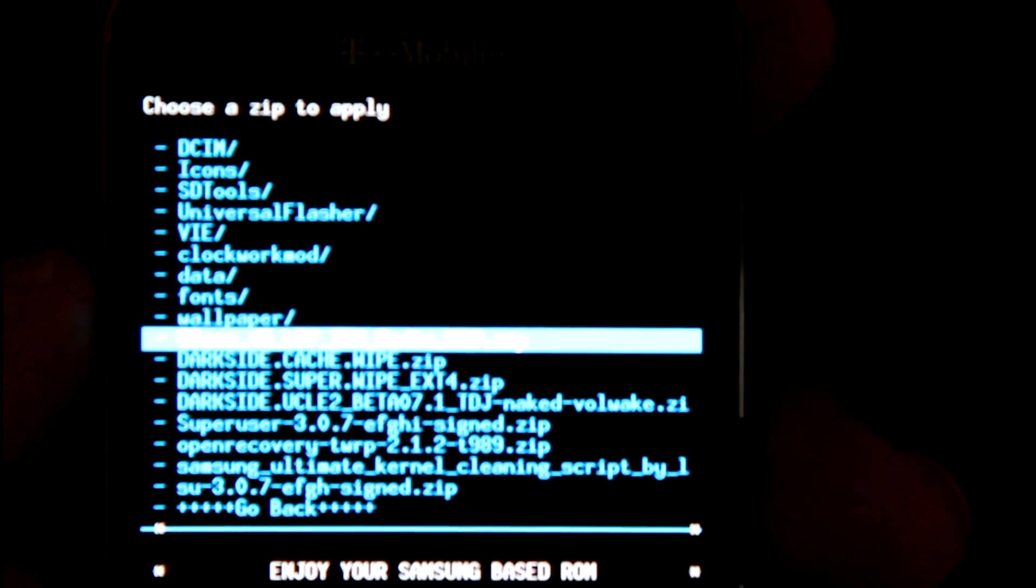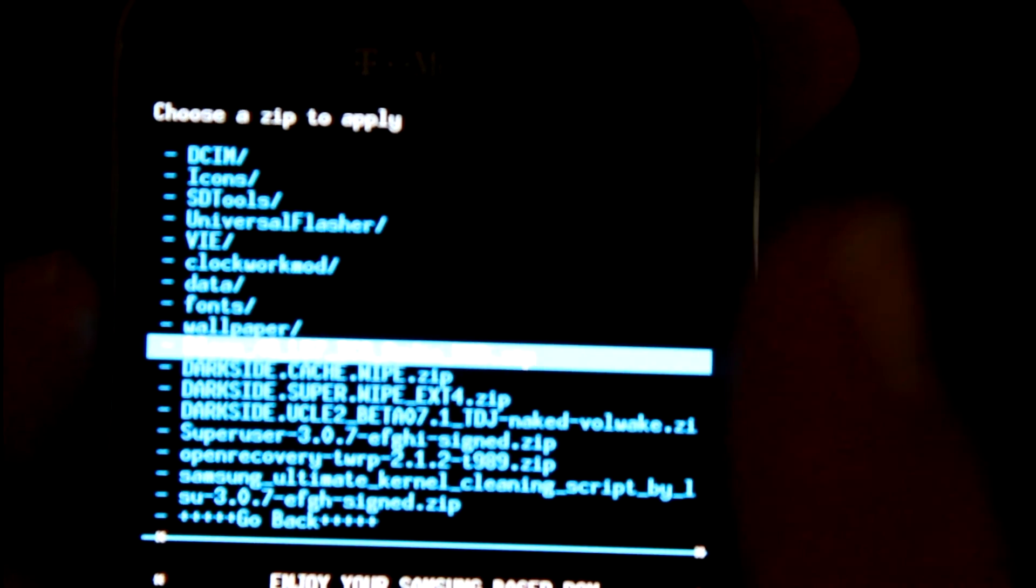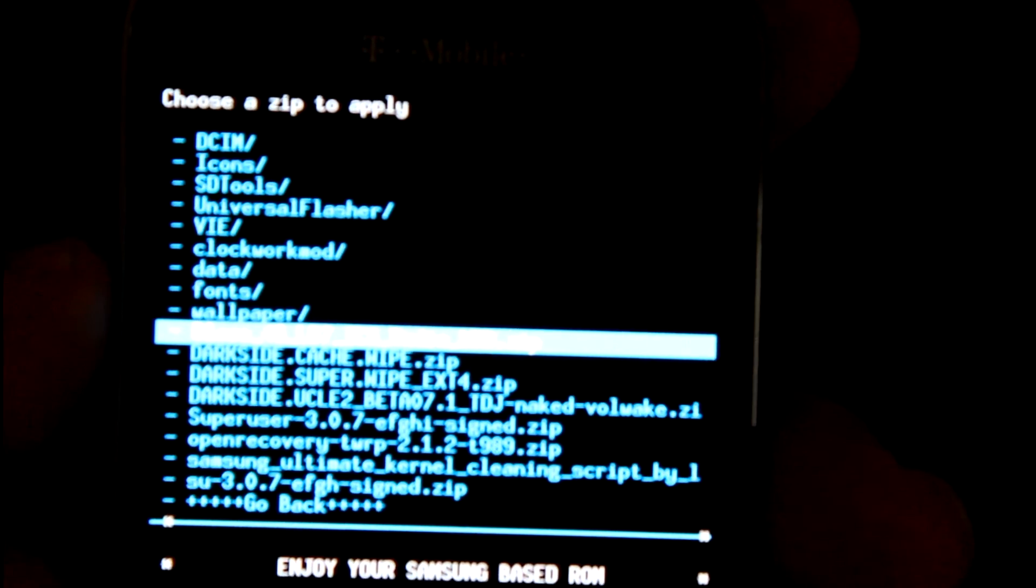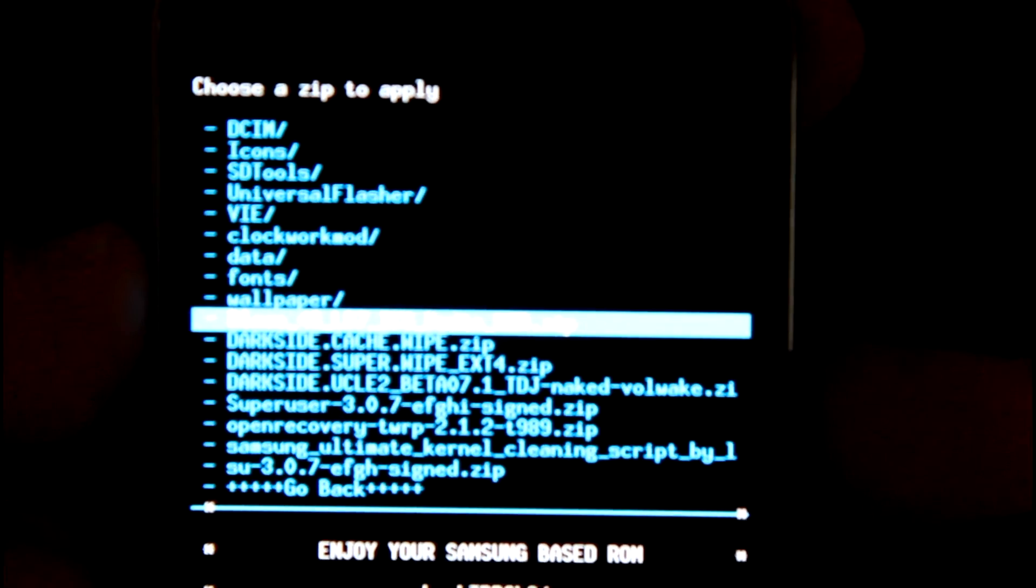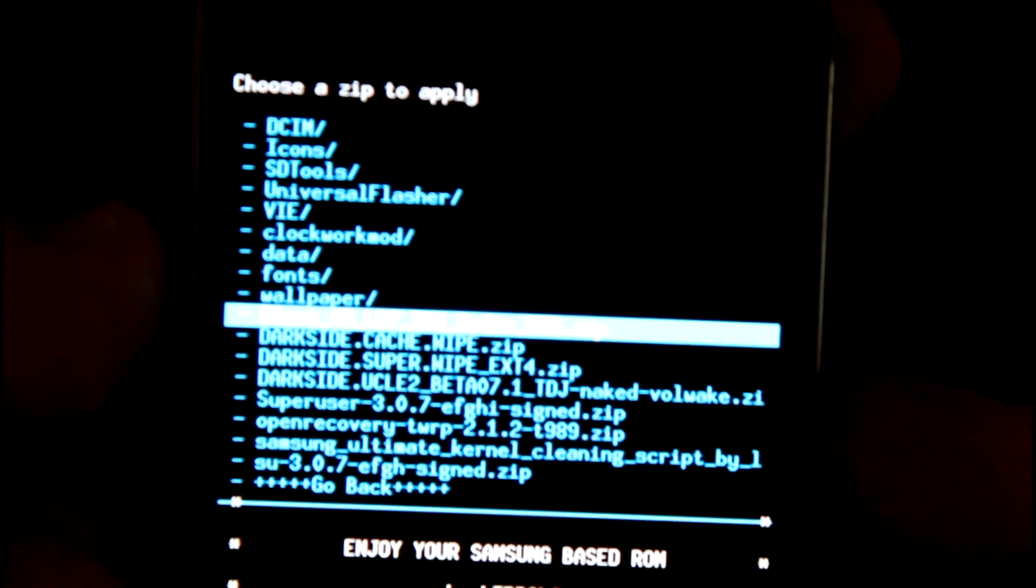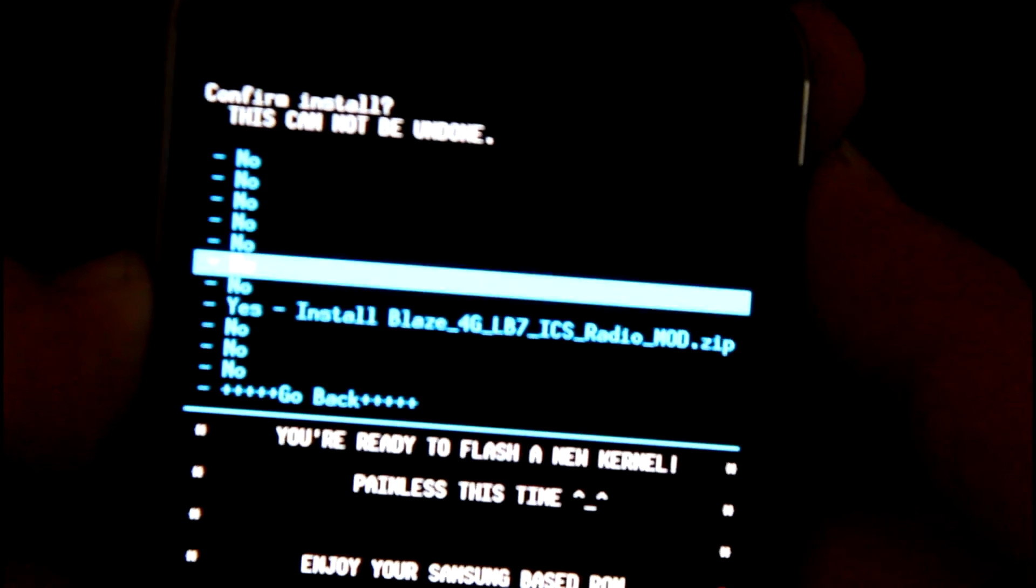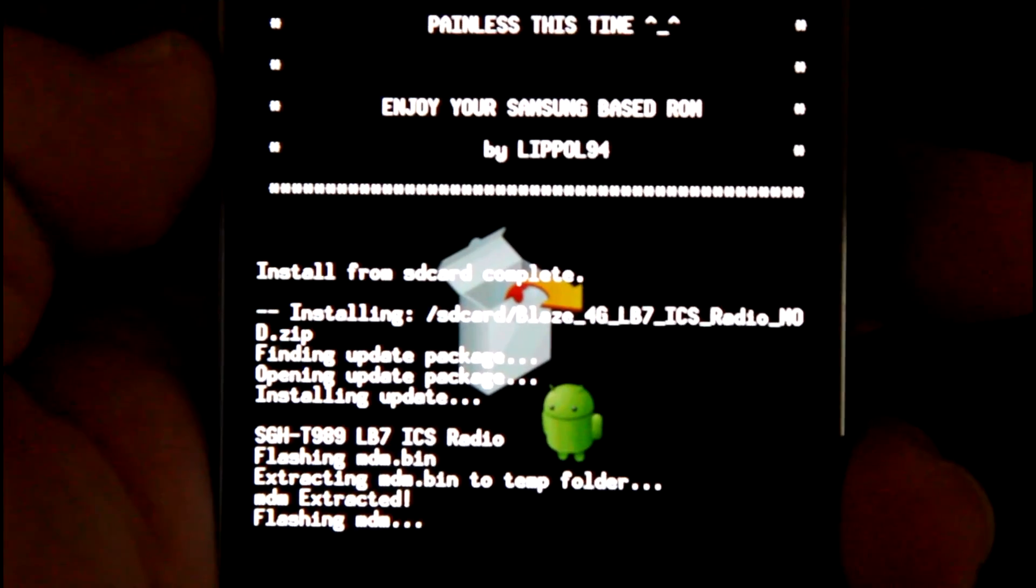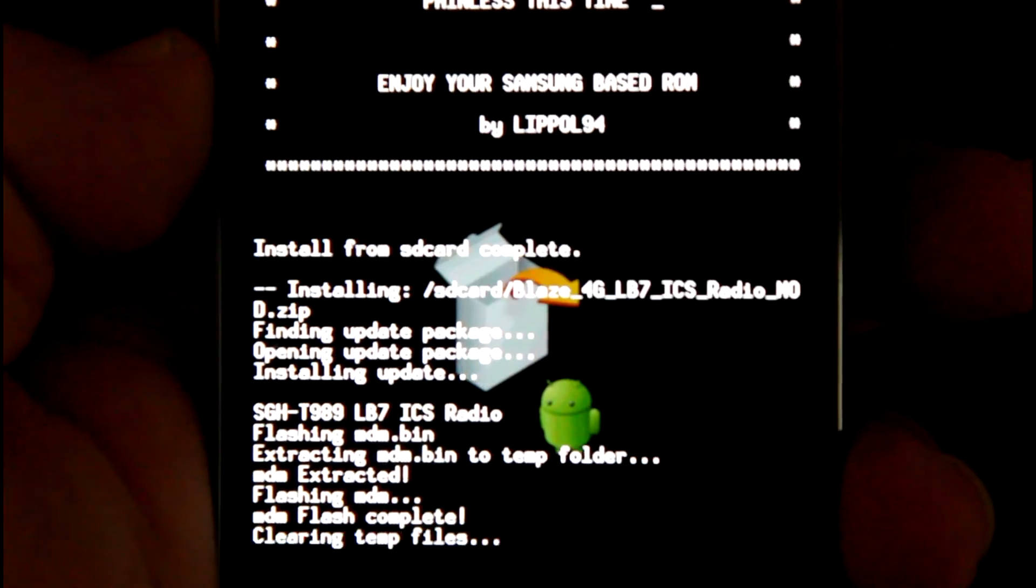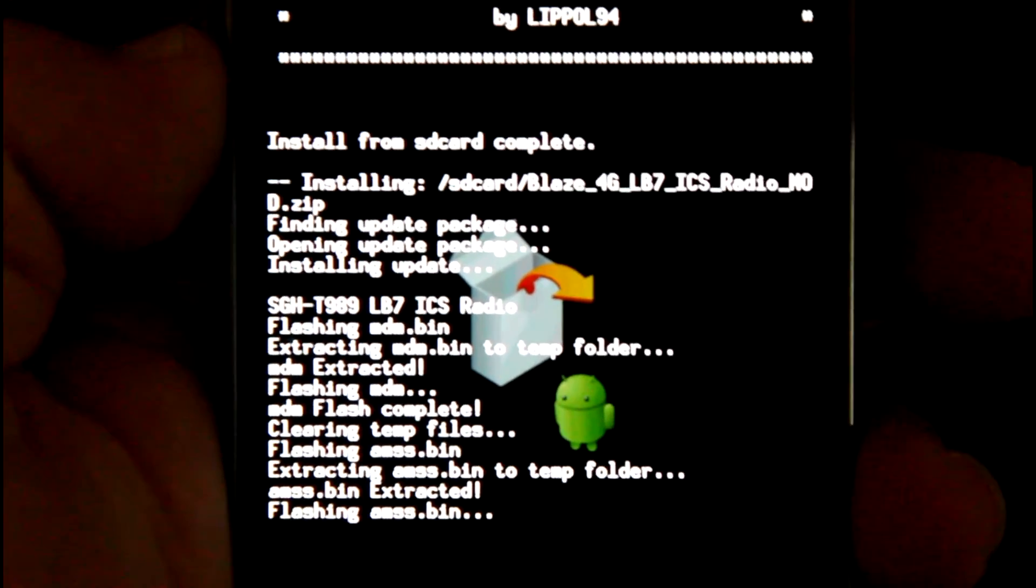So if you don't know how to flash radios, click that link right there. You can test different radios and find out which one works best for you in your area. So you know, have at it. You can flash radios all day long, it won't mess anything up. Alright, so we're going to select that.